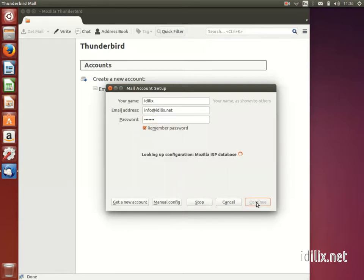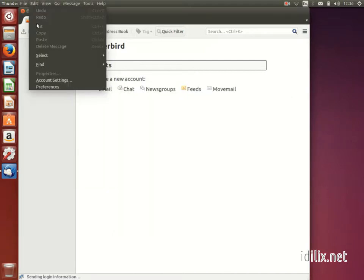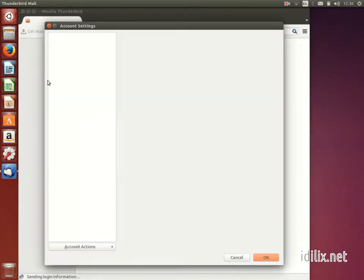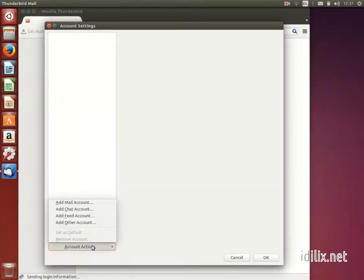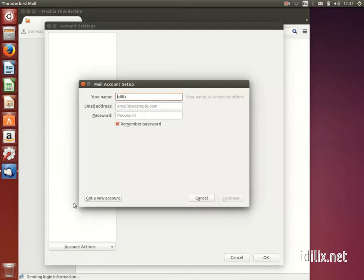To configure another account, go to the Thunderbird menu Edit, Account Settings, Account Actions, Add Mail Account.